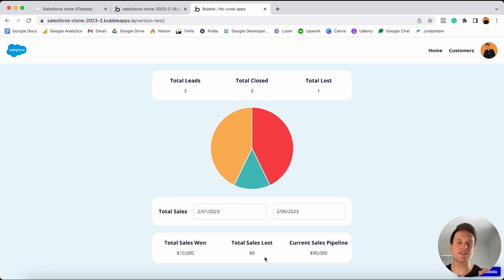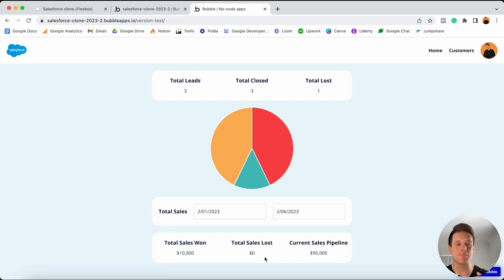This is just a sample of everything I've created within our application today. There are so many additional things happening behind the scenes, and I can't wait to show you everything I've put together within this build.